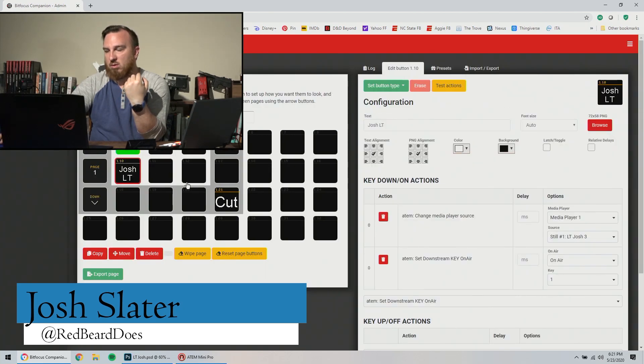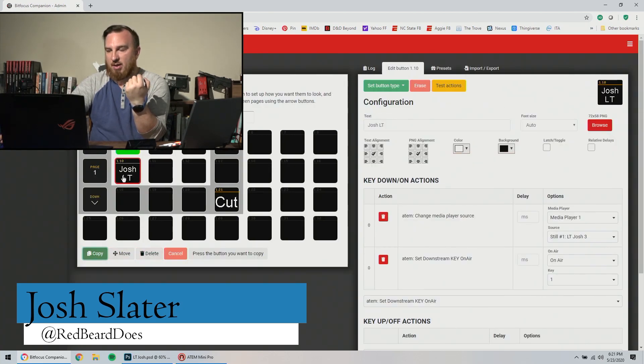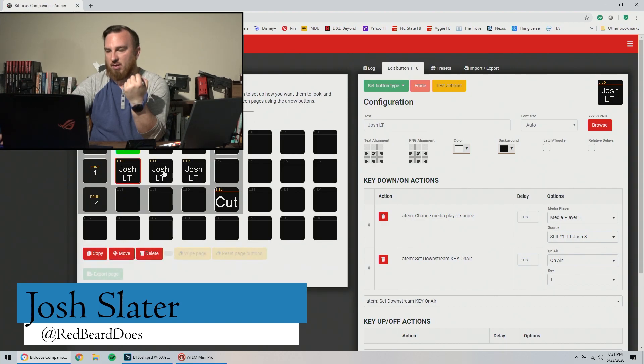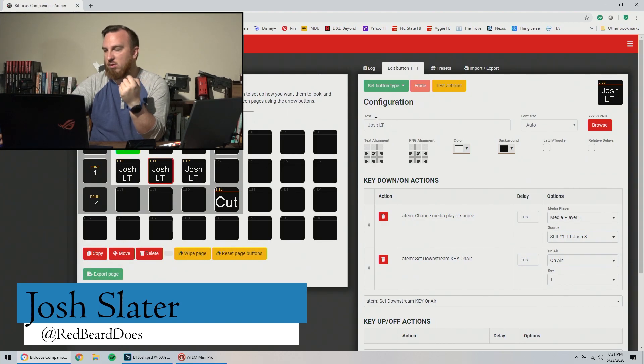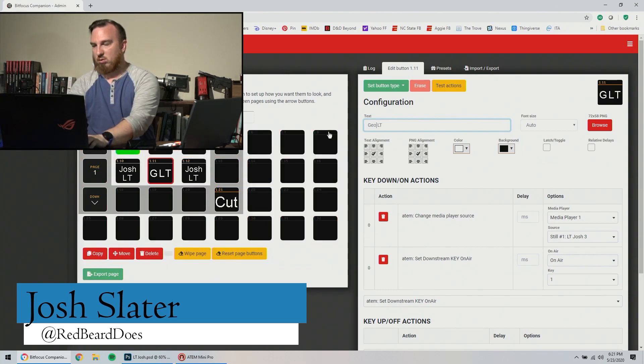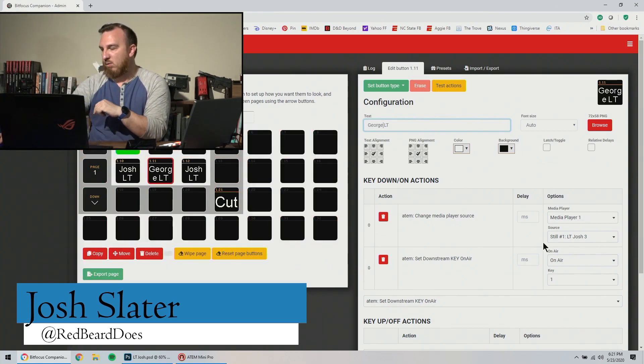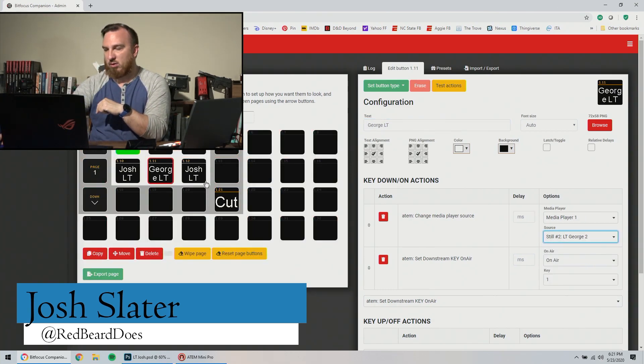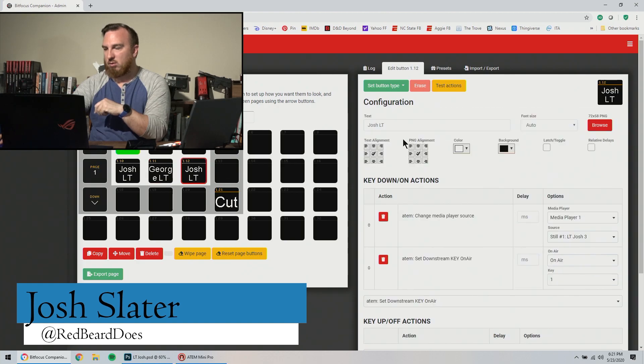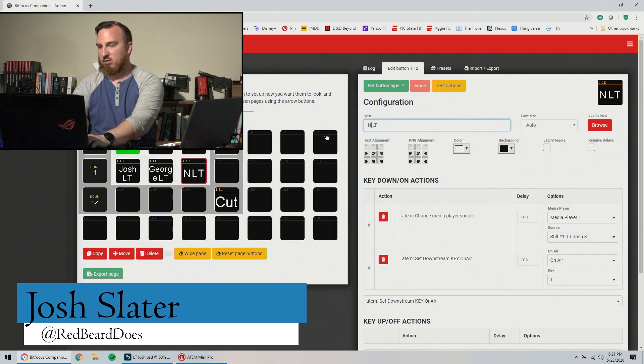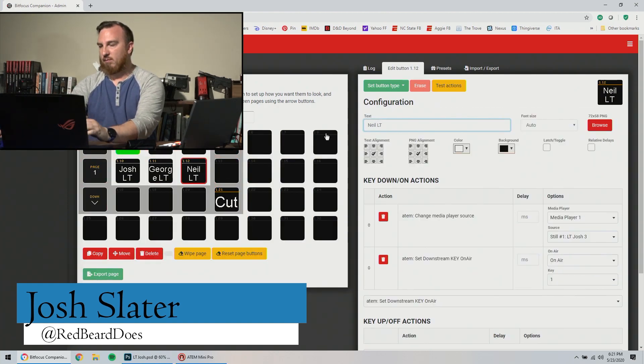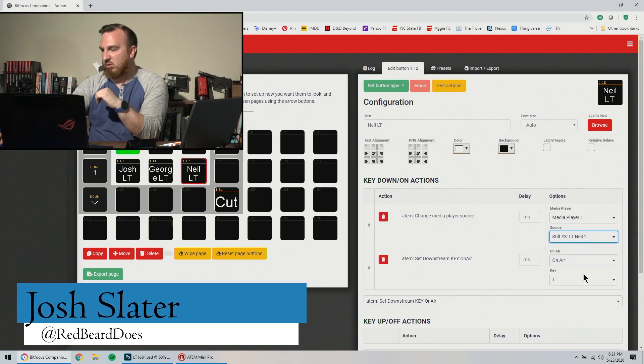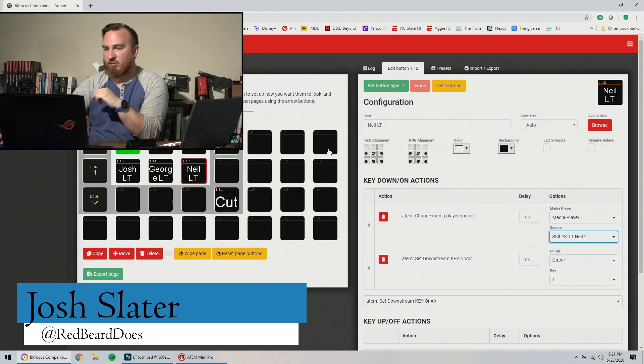So again, I like copy paste. So we're going to copy and paste, copy and paste. We're going to rename this to George, and then we're going to select the still for George. We're going to change this for Neil and we're going to select this for Neil.